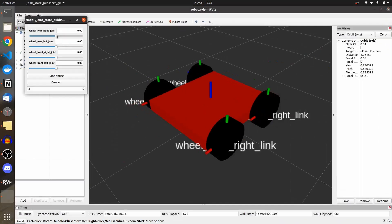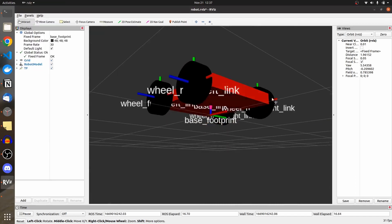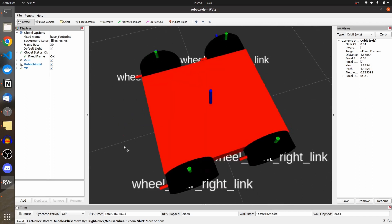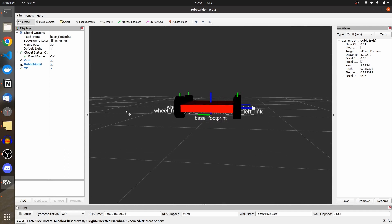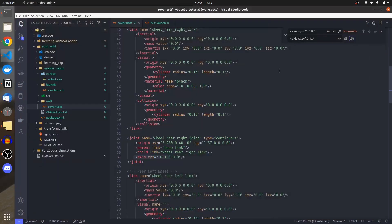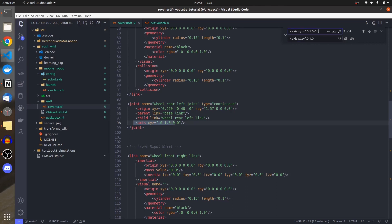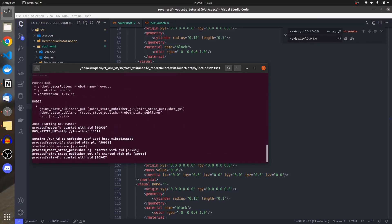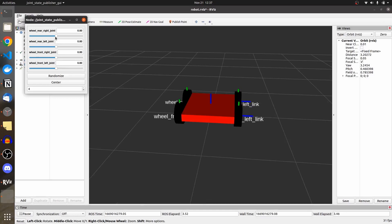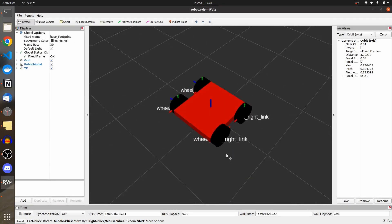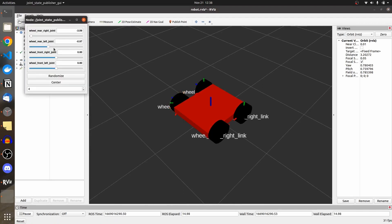I make the change in VS Code — setting the axis to Y for all wheels and pressing Enter to save. Running it again, the wheels are still rotating incorrectly. Looking at the transform colors — red is X, green is Y, blue is Z — our wheel should be rotating along the Z-axis. I change all axis values from 0.0 to 1.0 in the Z field.